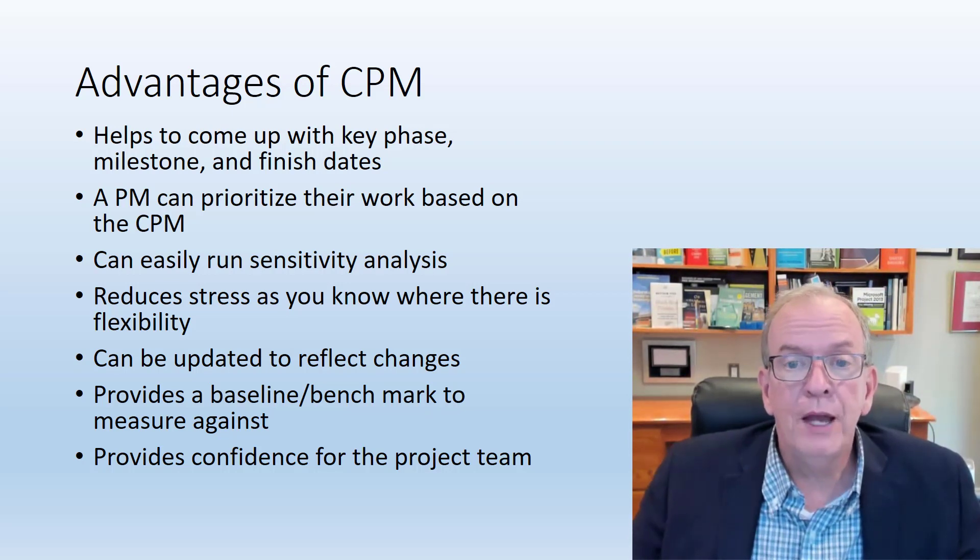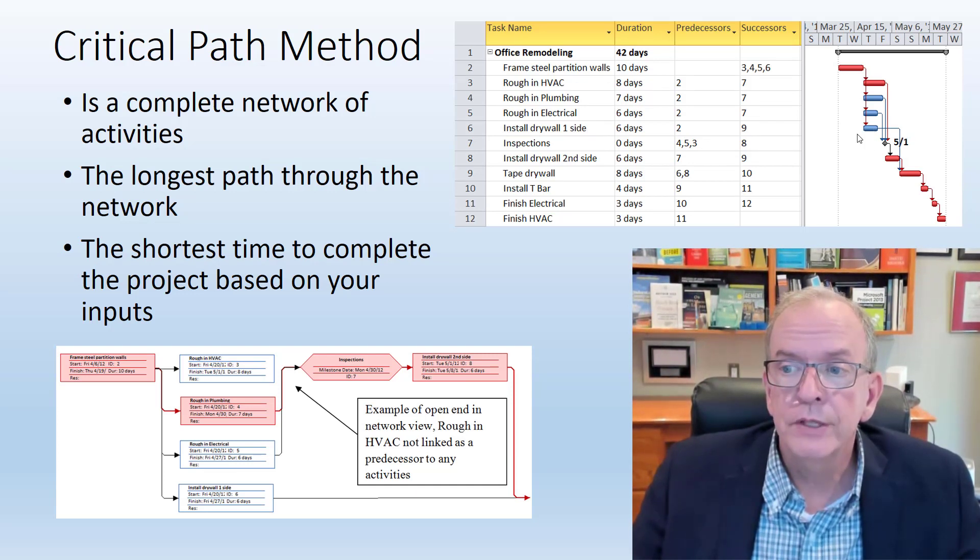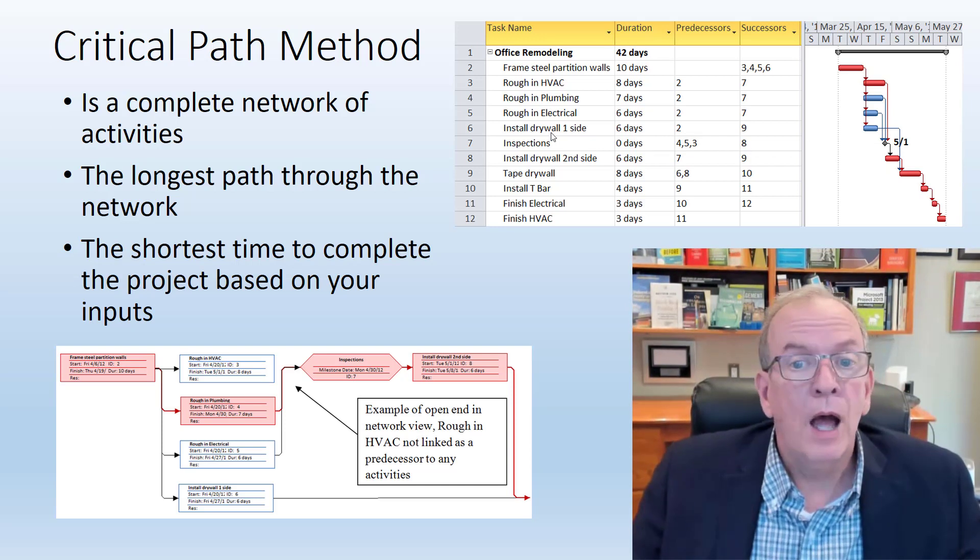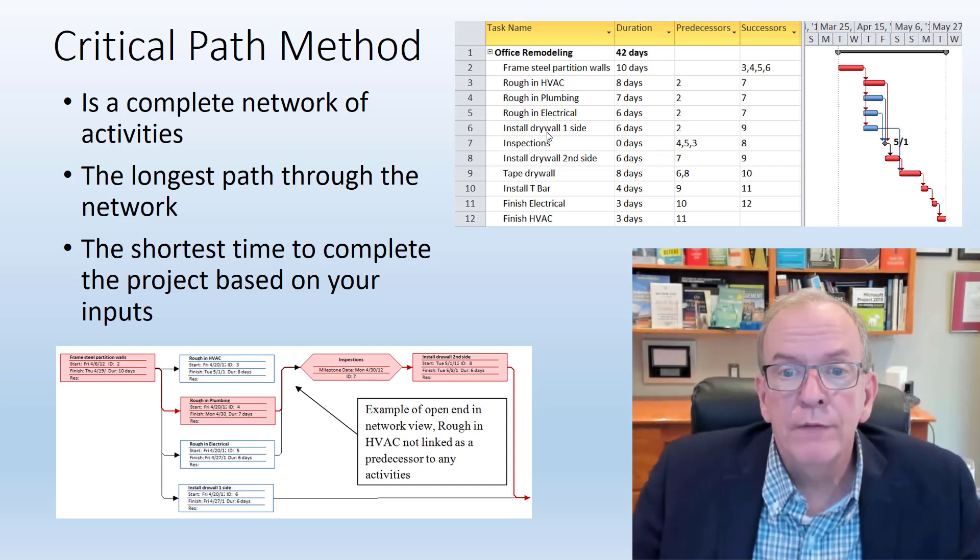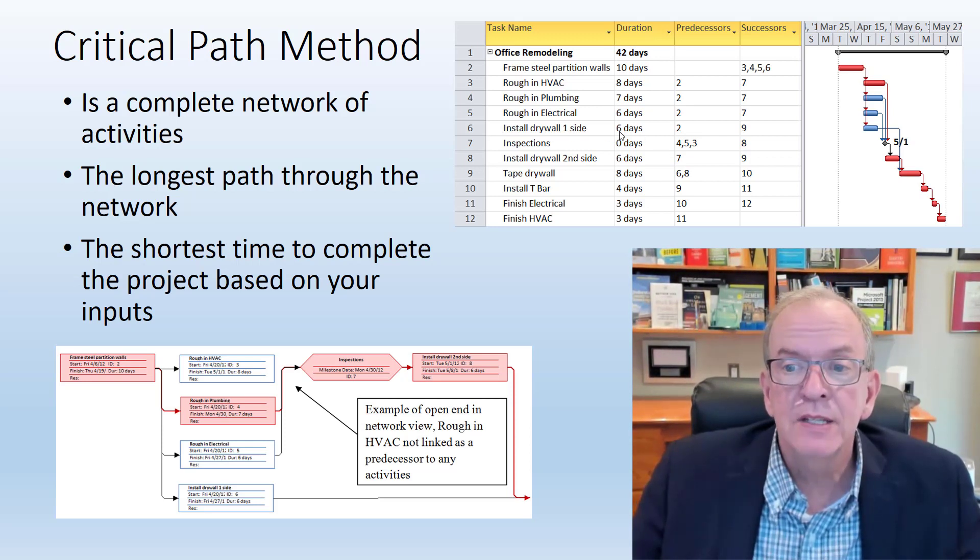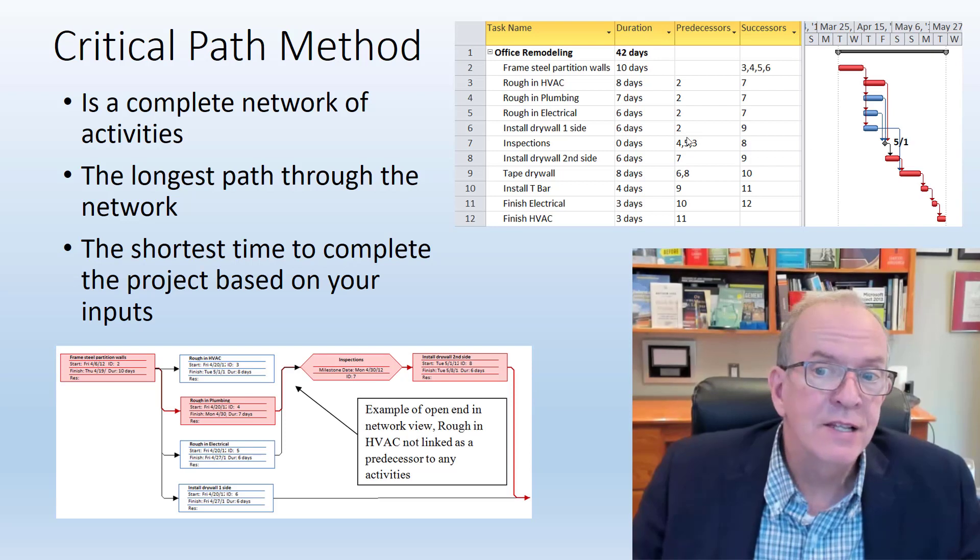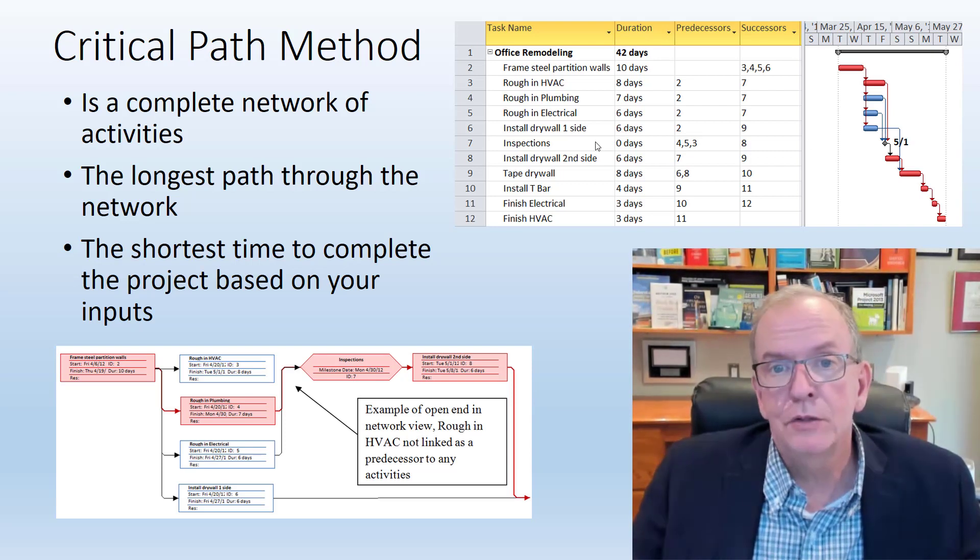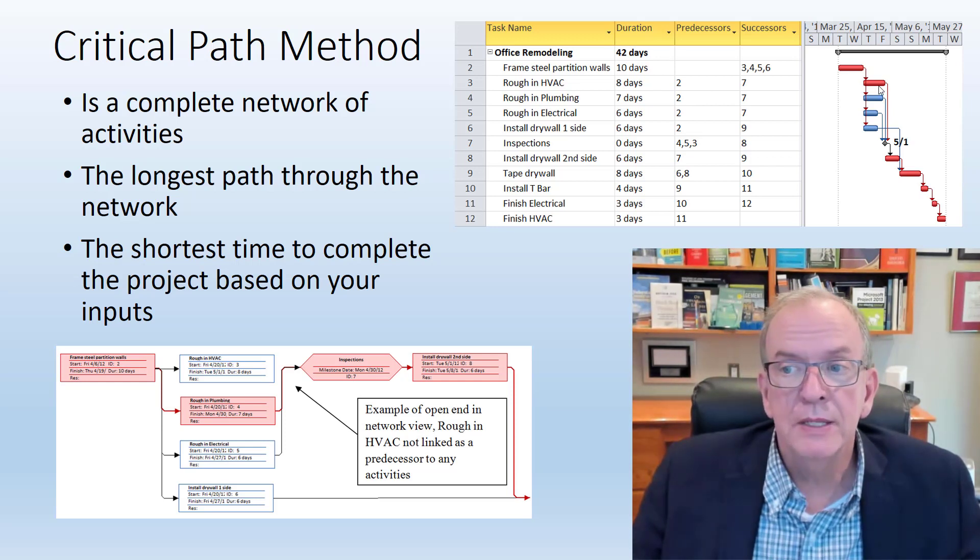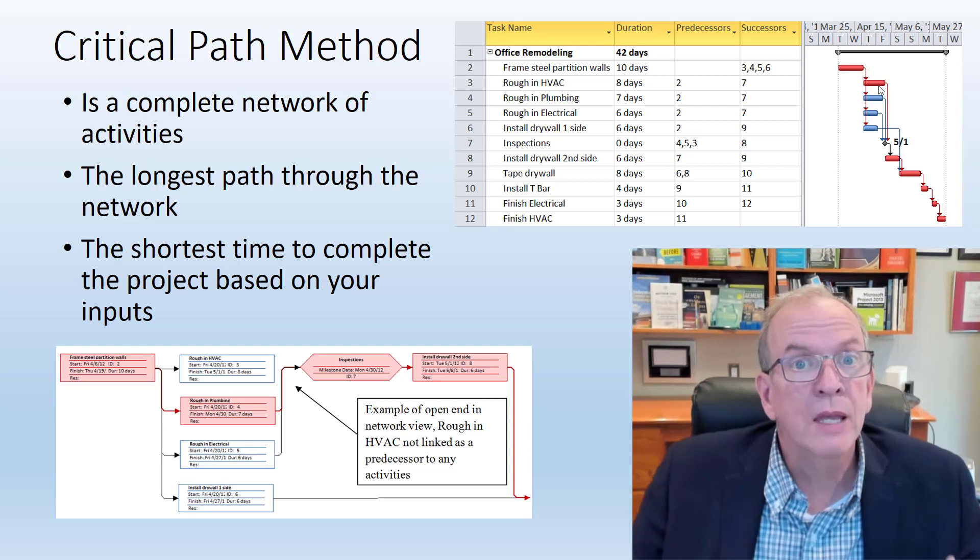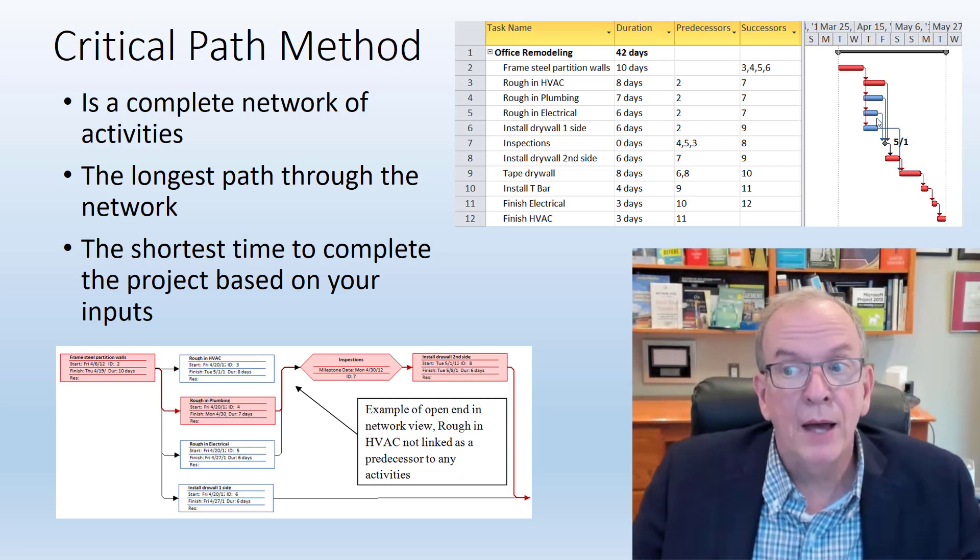You can prioritize your work based on the CPM. If I have something that has a relatively fair amount of slope, which installed drywall first side would have quite a few days of float, I can prioritize other things. So if my drywall sub came up to me and said this is going to take 10 days instead of six days, and if I had 10 days of float on this activity, then I wouldn't be sweating it too much.